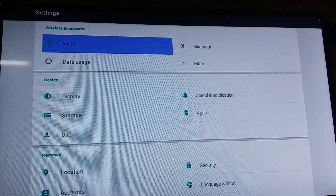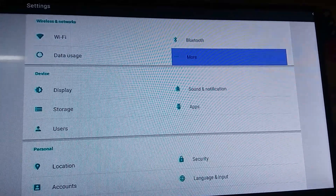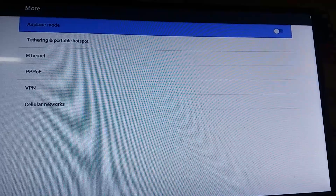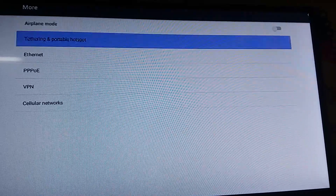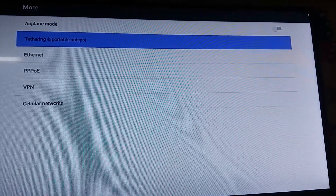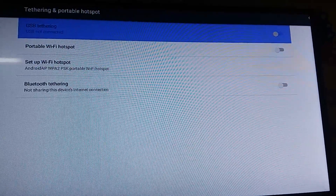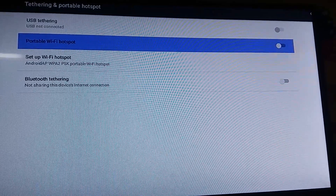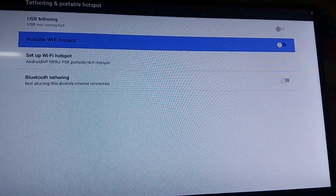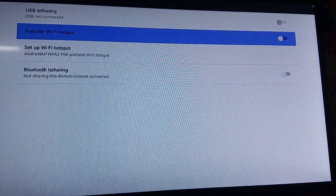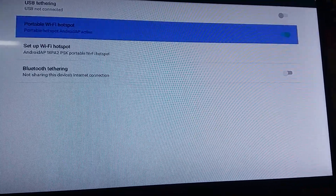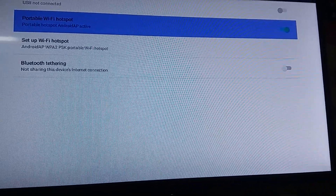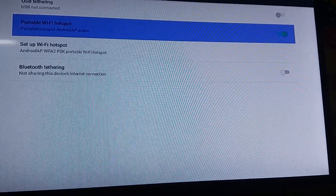In your Android mobile, go to more options and click there. Go to tethering and portable hotspot, then go to portable Wi-Fi hotspot and keep it on to enable your Wi-Fi. This is the procedure.